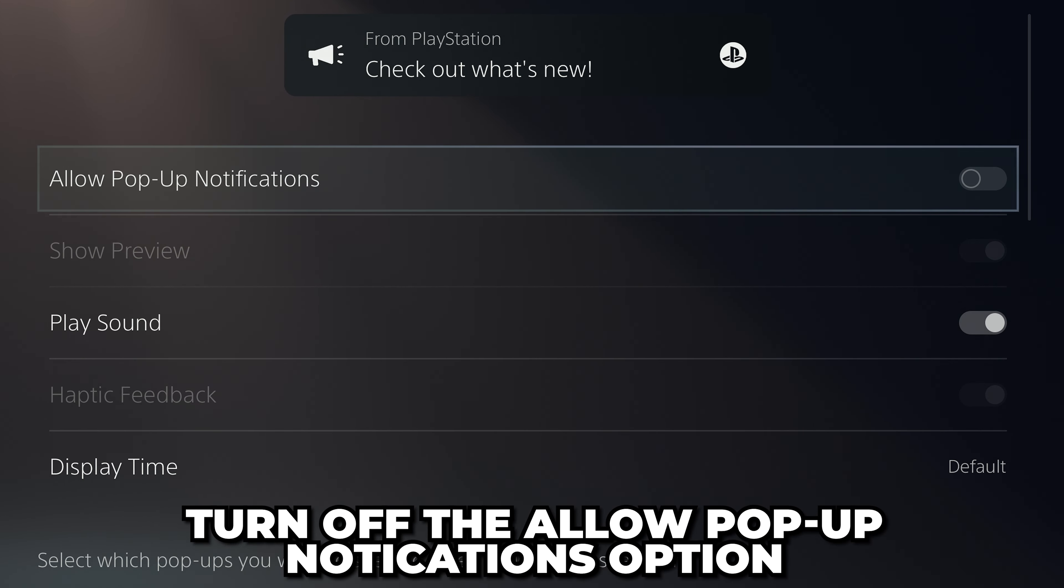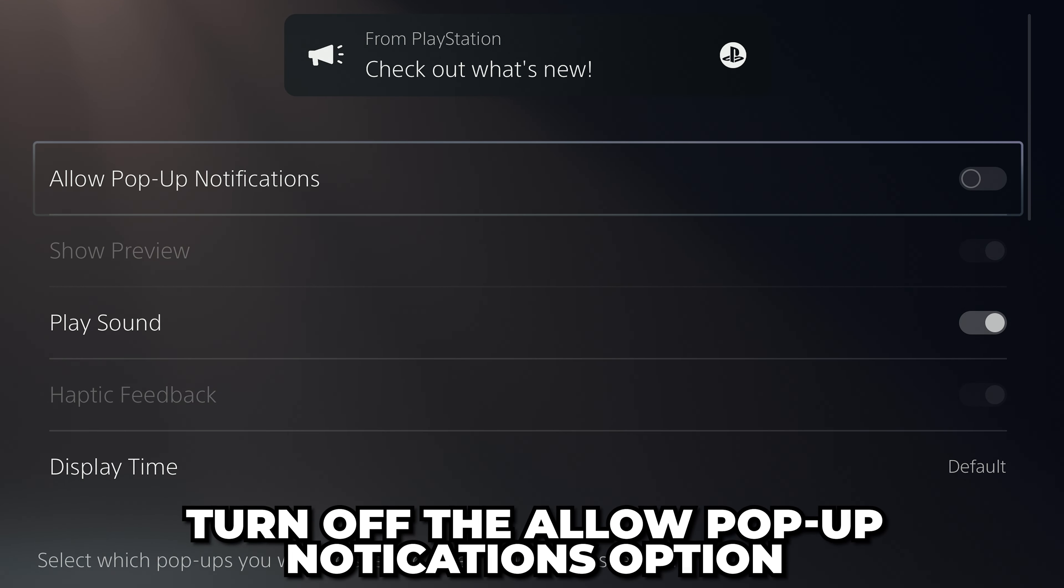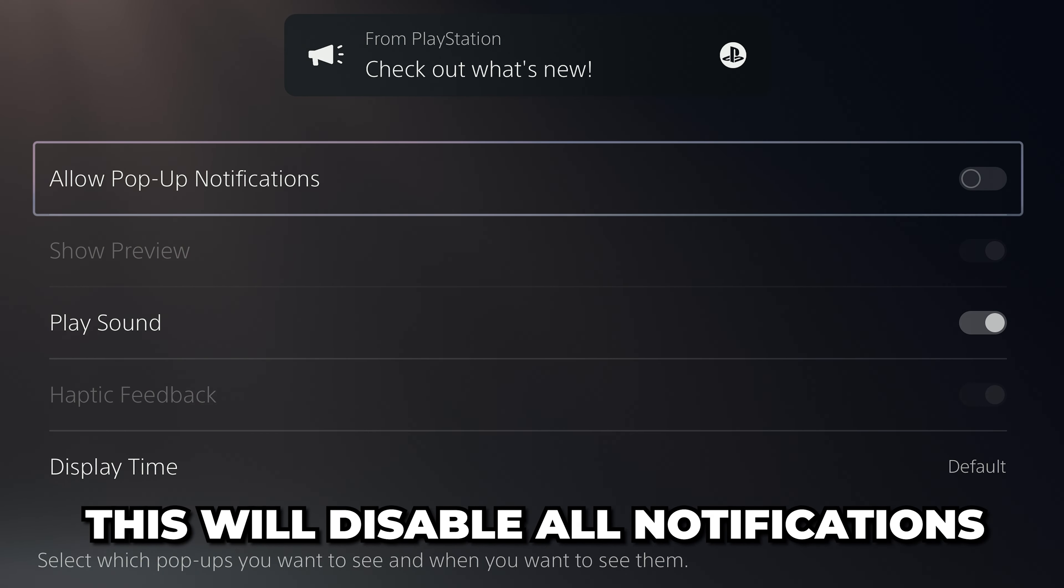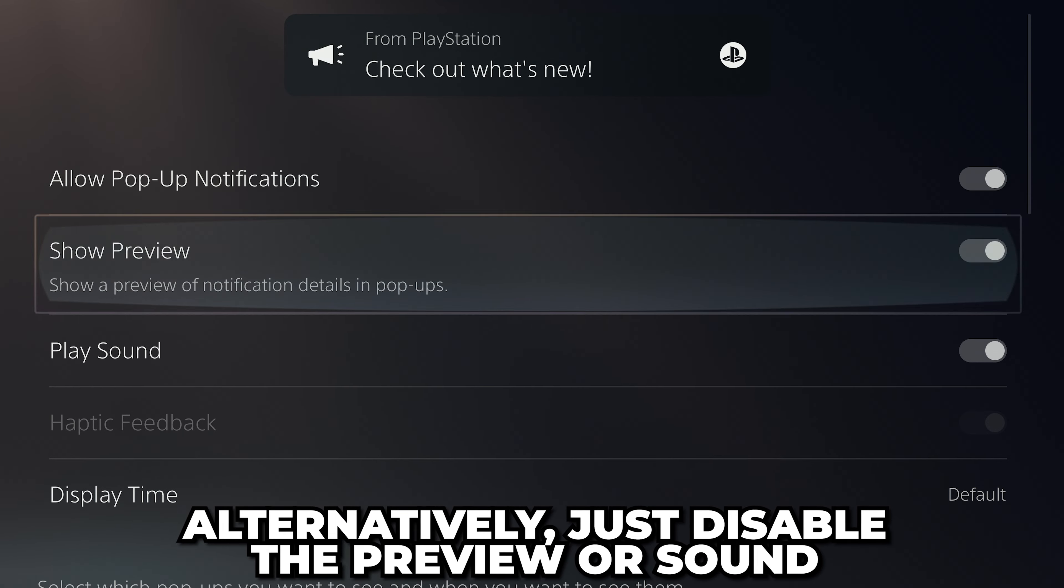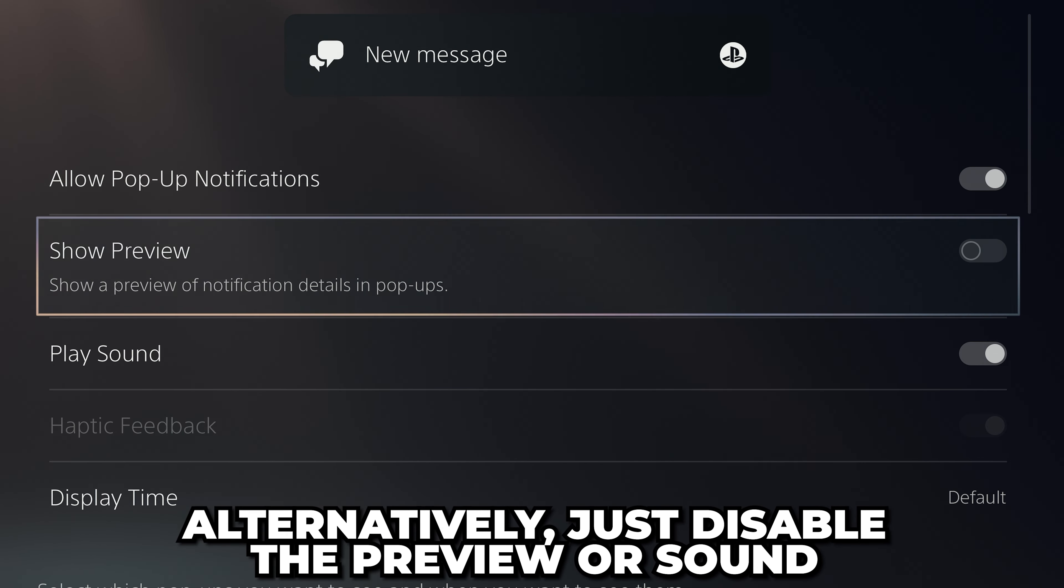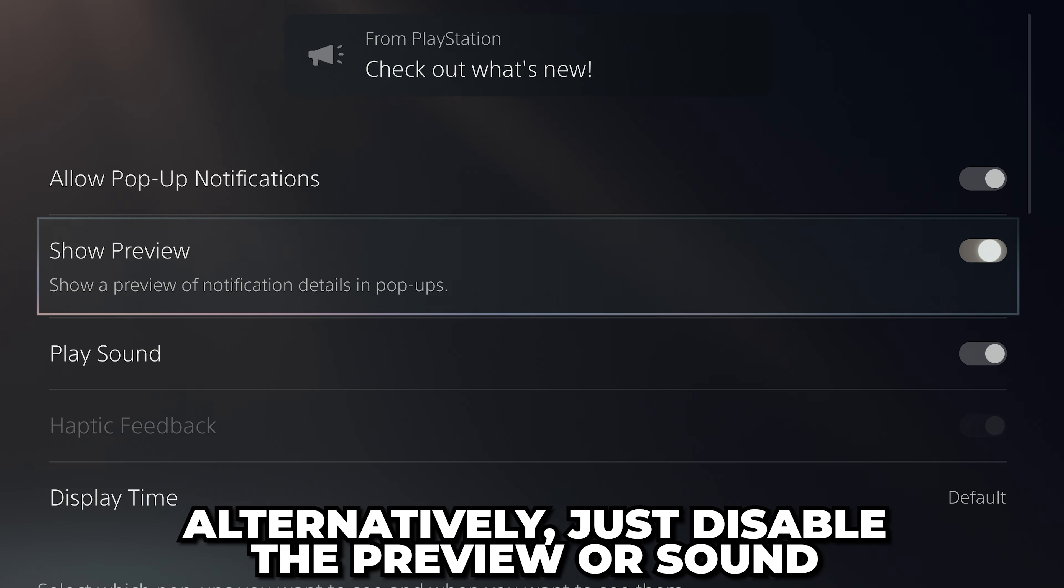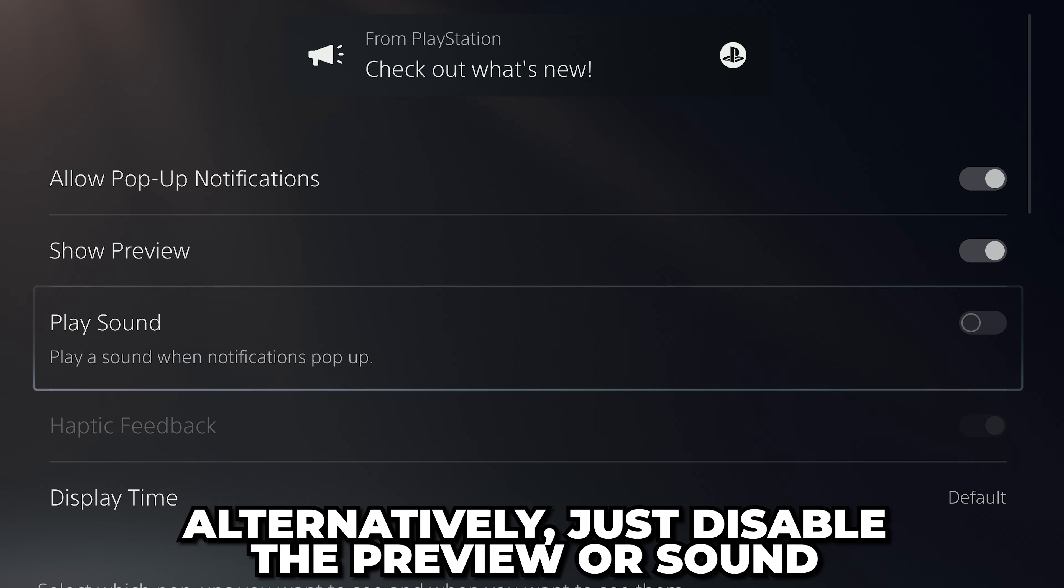Turn off the allow pop-up notifications option to disable all notifications. Alternatively, you can just disable the preview or sound if you want.